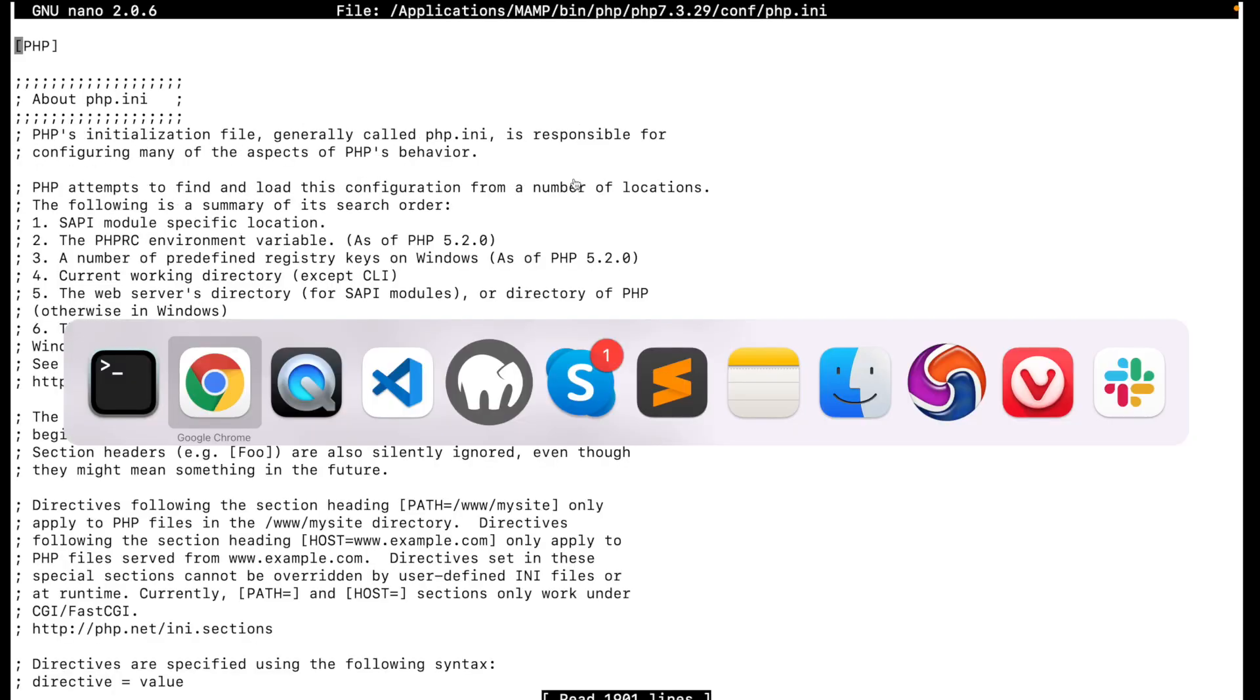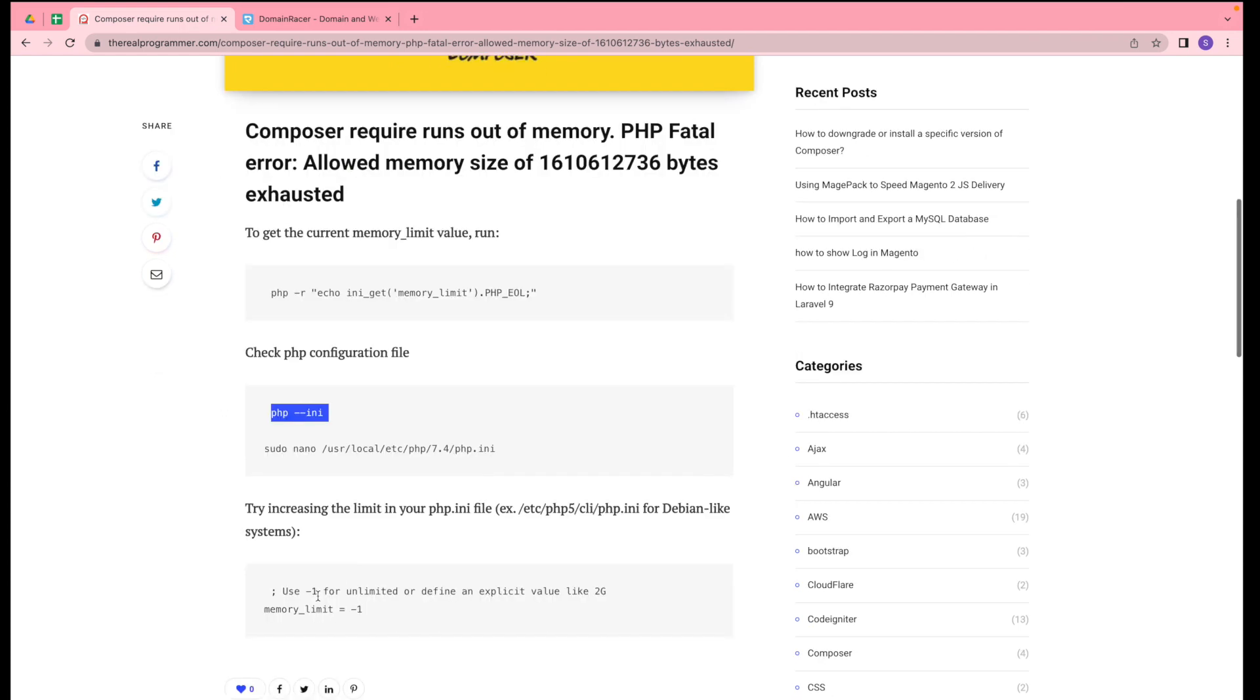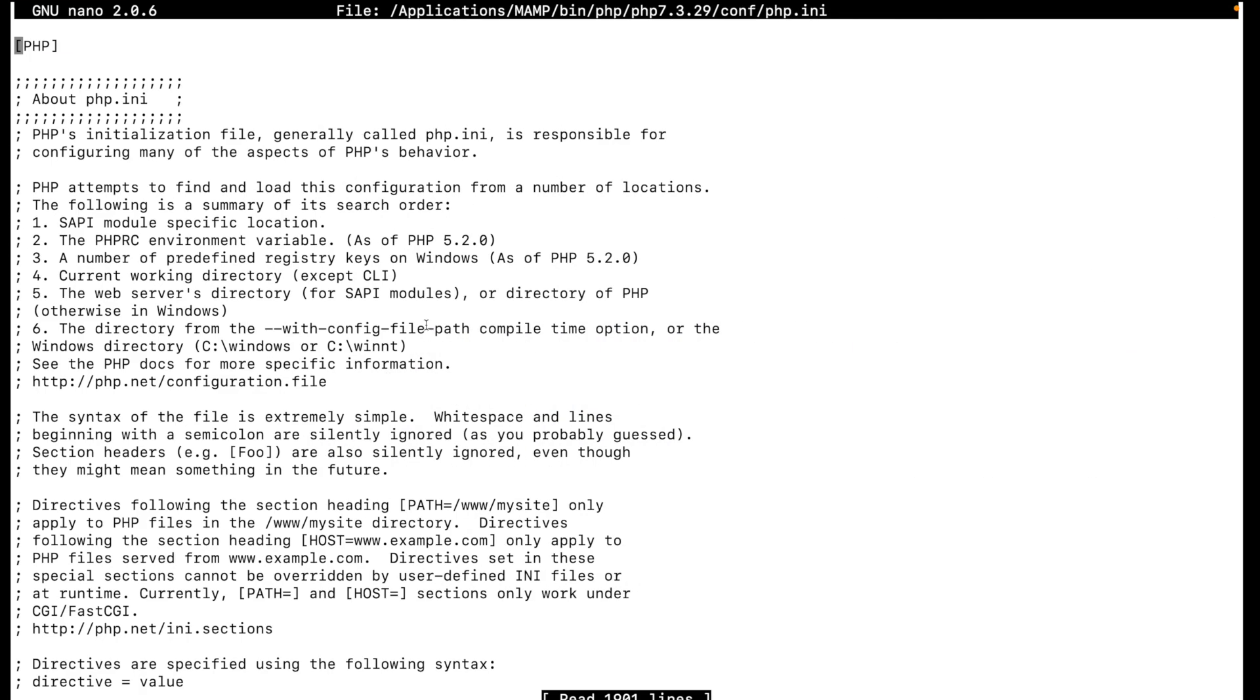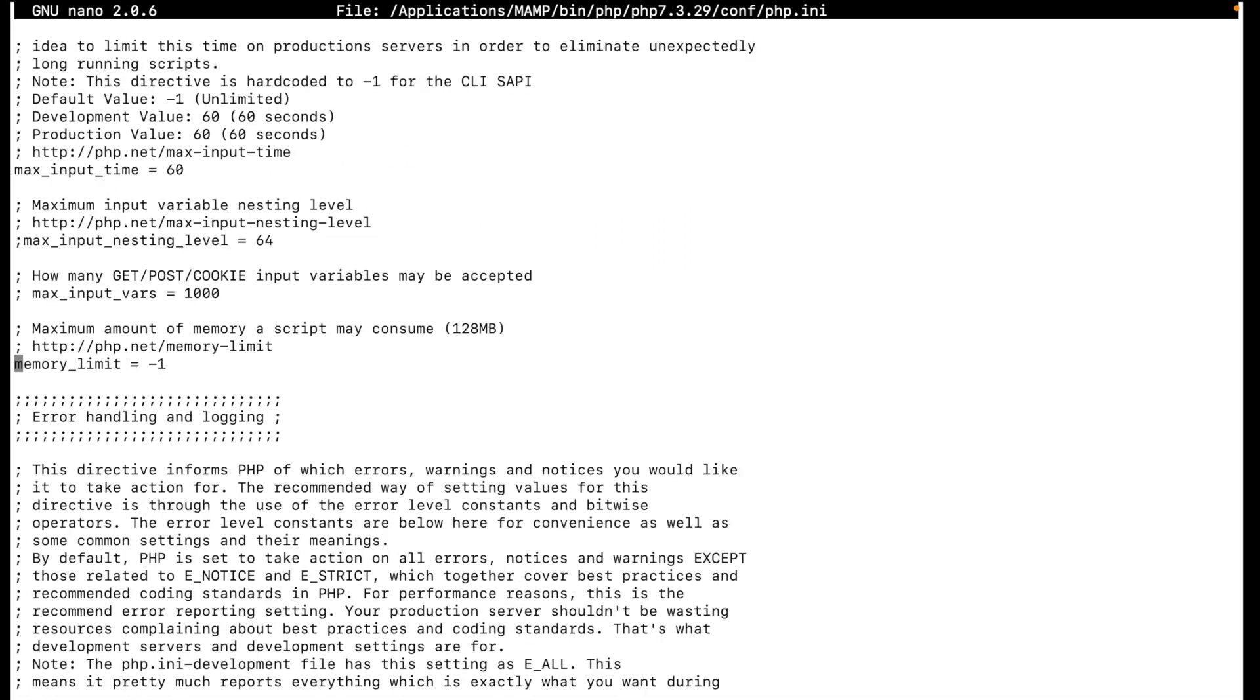Once you put the password, you can search for memory limit. How can you search? Just press Ctrl+W in your system and paste the search term. You can check here we have the memory limit.